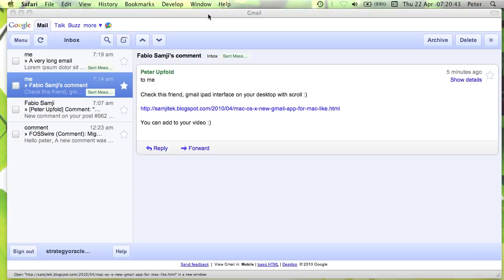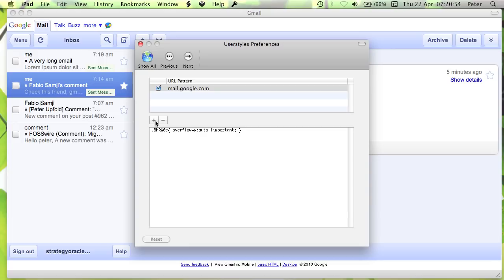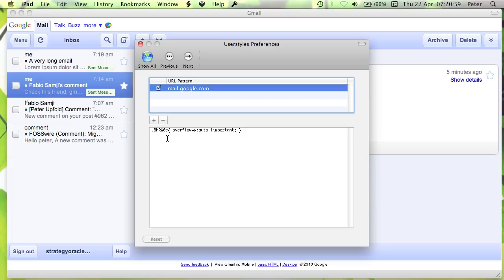So if I go across to my site-specific browser for Gmail, and then go to the Preferences option in the Applications menu, then I just need to go to User Styles, and in here you'll see I've actually already set it up, but you need to add, so let me walk you through it again, if I just remove that.